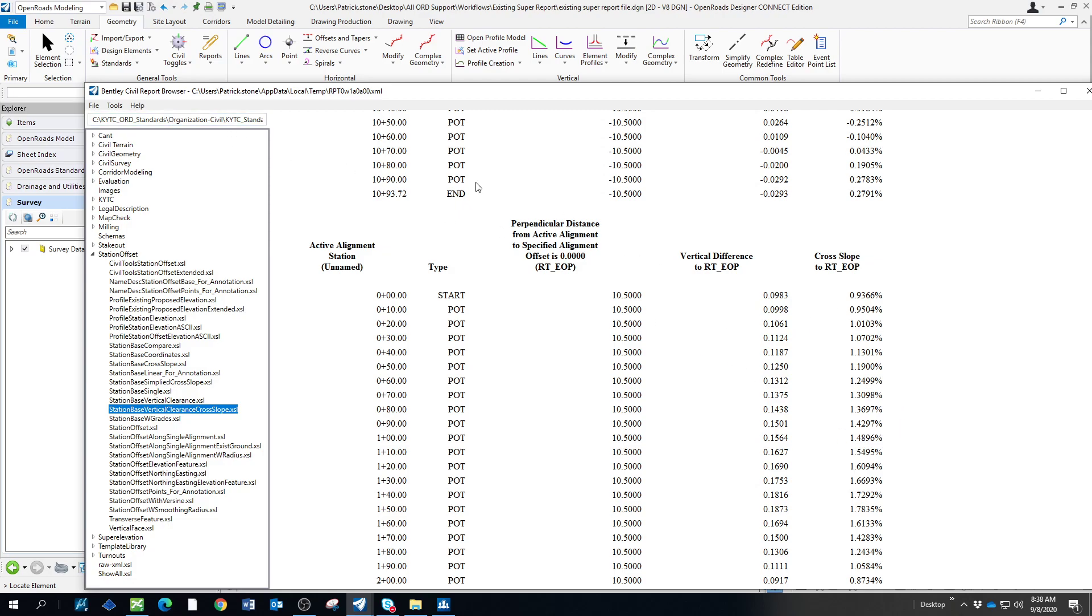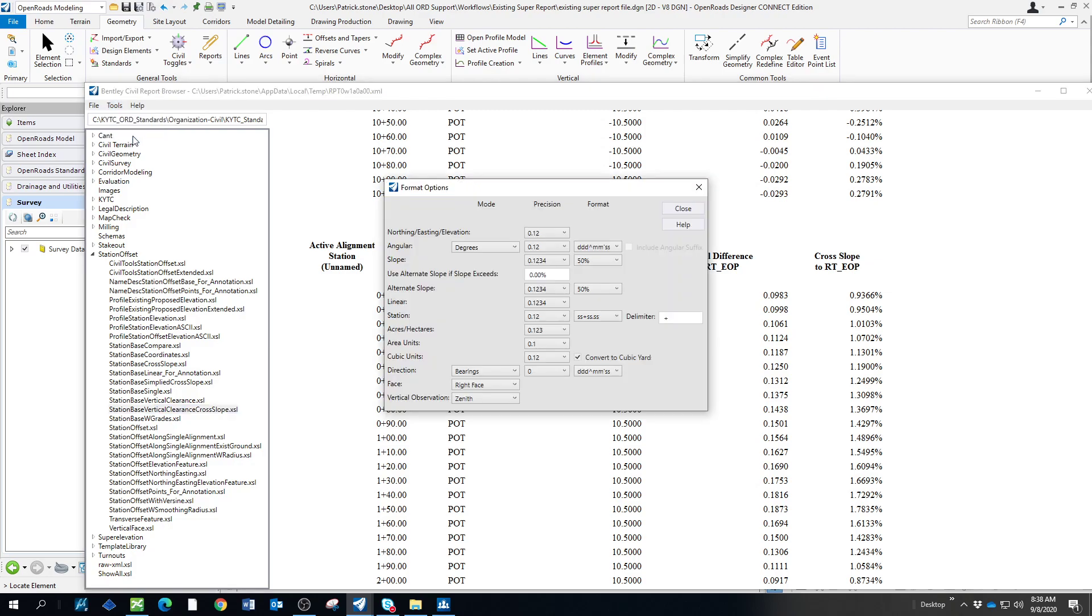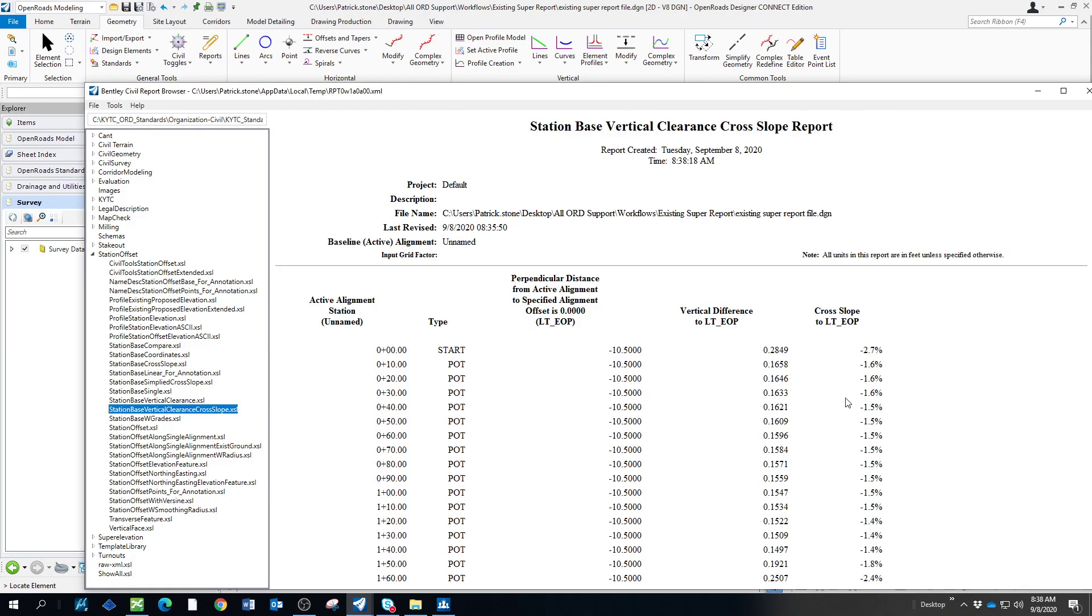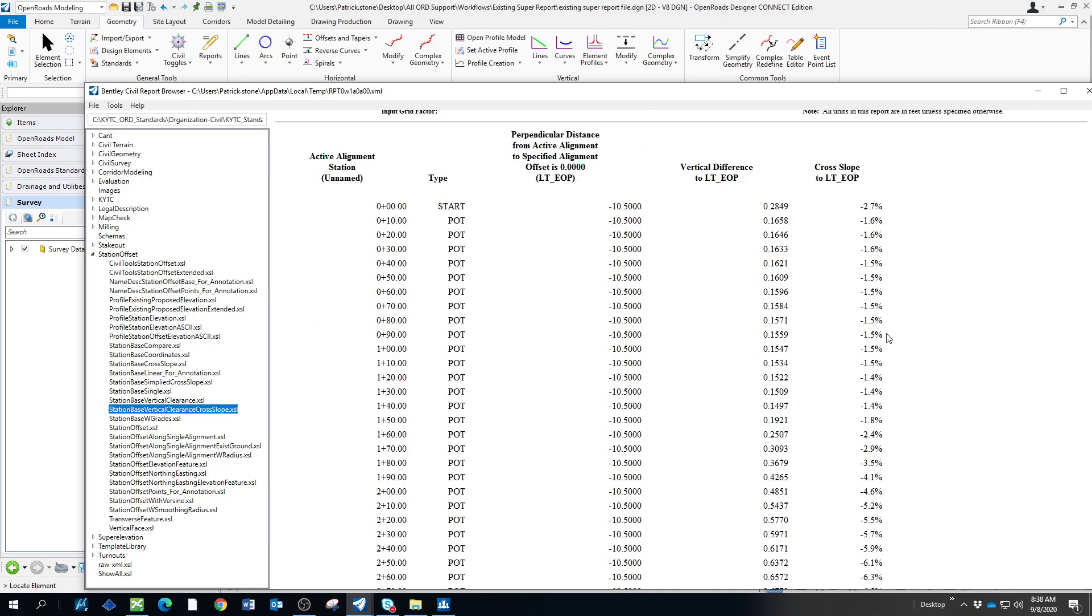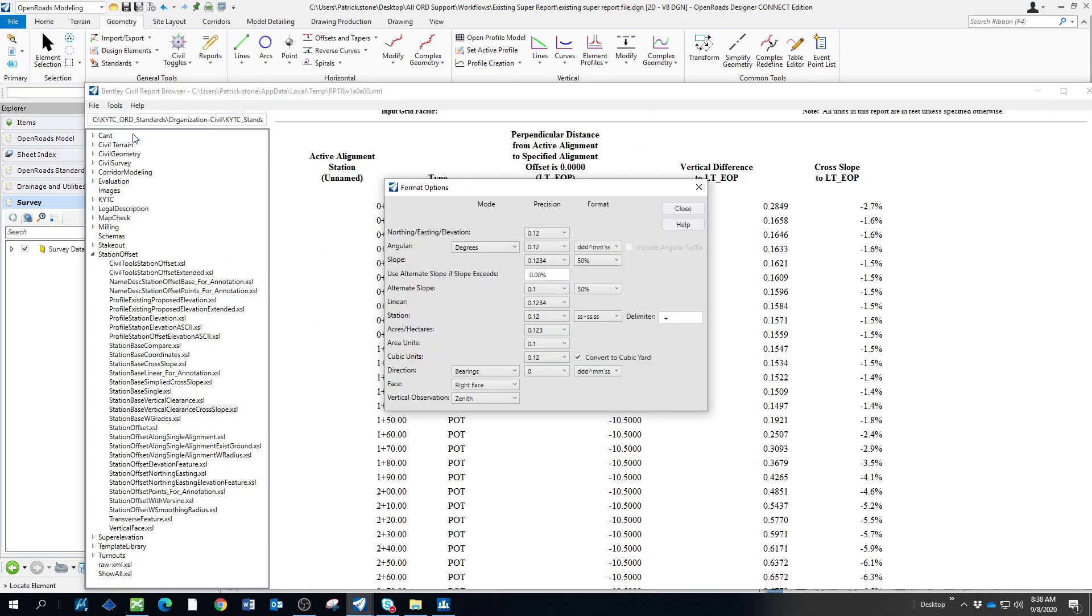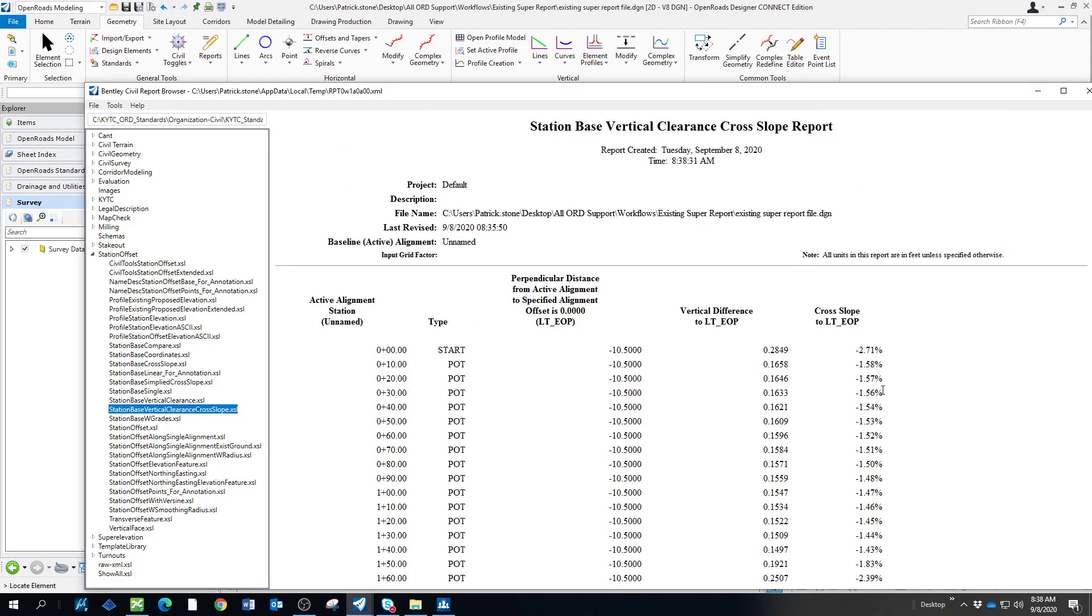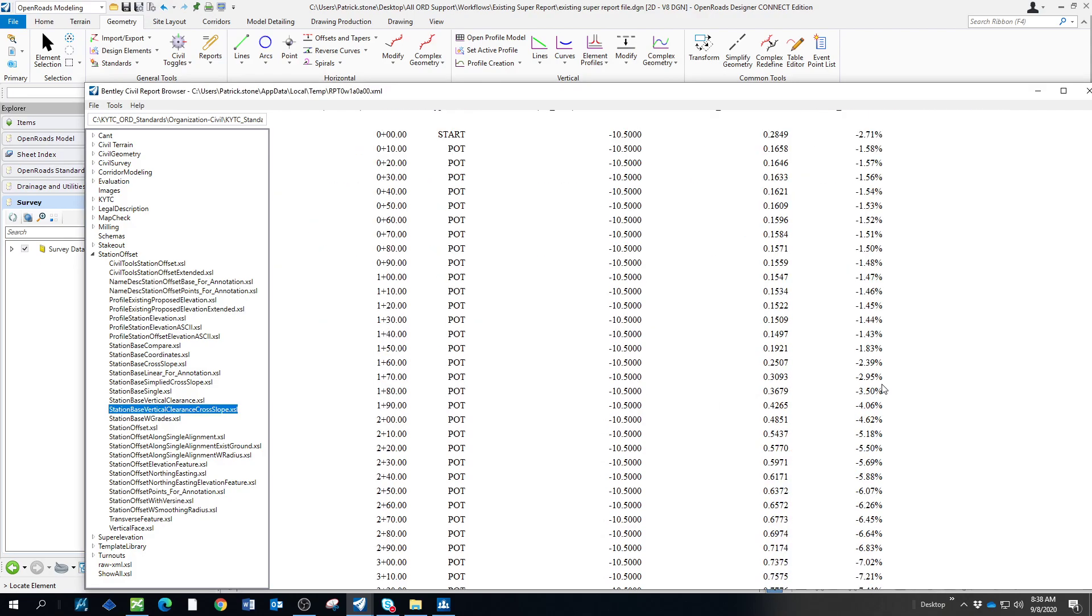Of course, the accuracy of this can be set through the format options. And this is going to be the alternate slope. So, if we change that to one... You have to close it to get it to... It depends on what accuracy. Most people that I've seen that run these will usually do two decimal place. But you have to close that report in order to update.